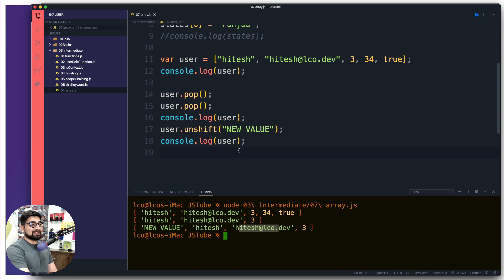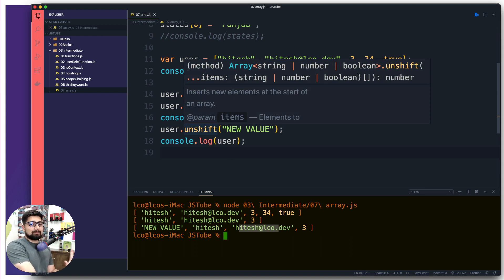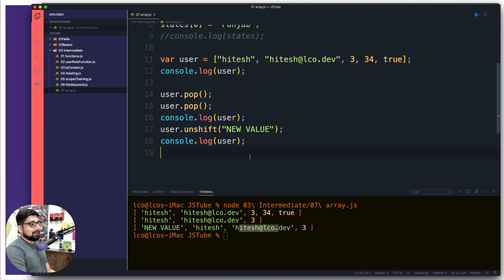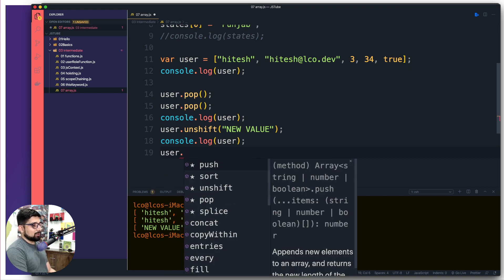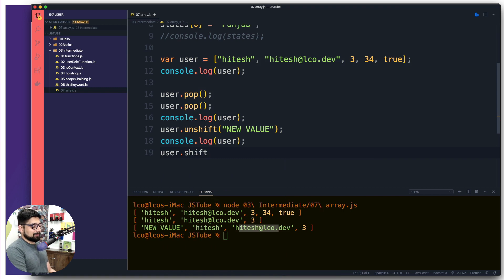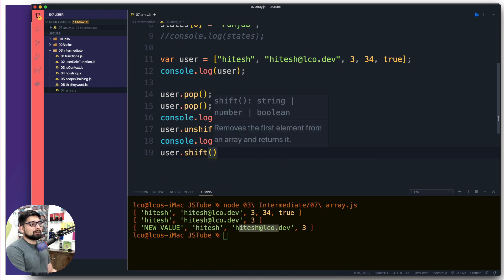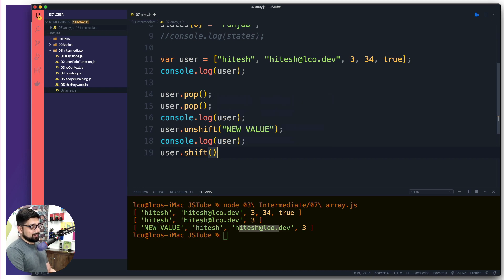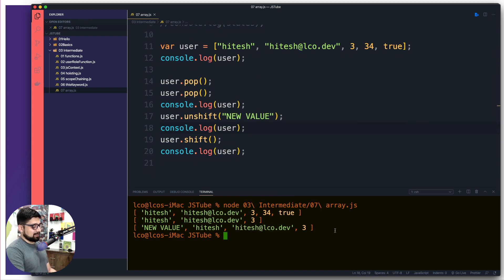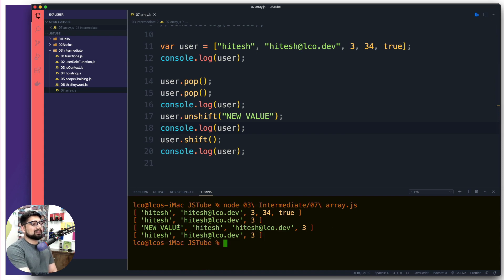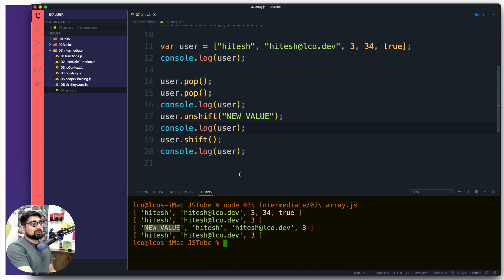Keep in mind shift and unshift aren't always wise to use, but sometimes your use case requires it. When I call 'shift' without passing anything, it removes the value from the very front. Running it, notice 'new value' is now gone. Shift removes from the front, unshift adds to the front — now that's much clearer.